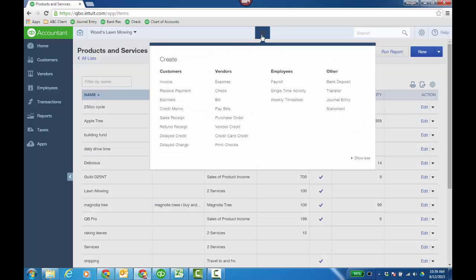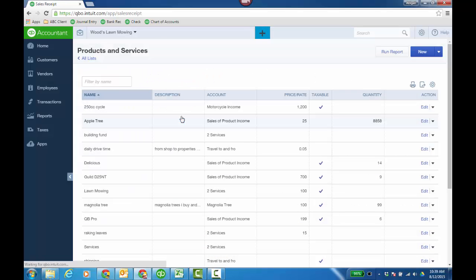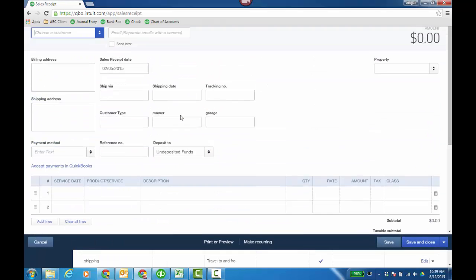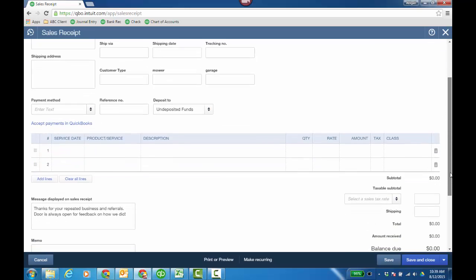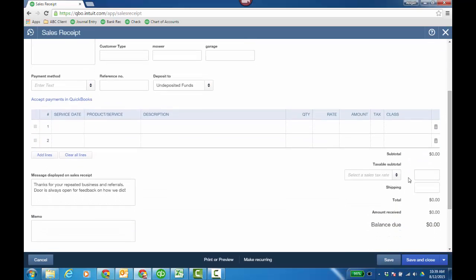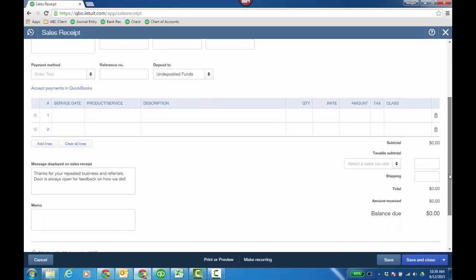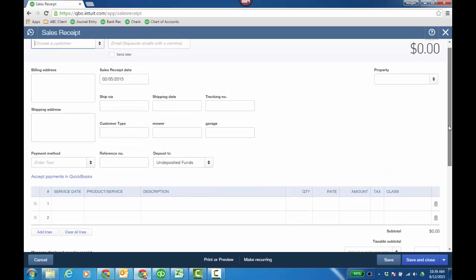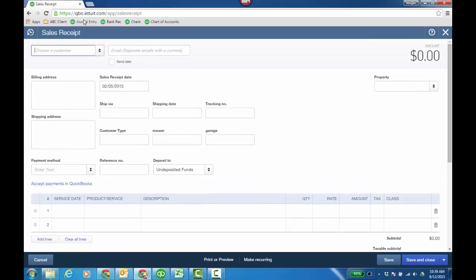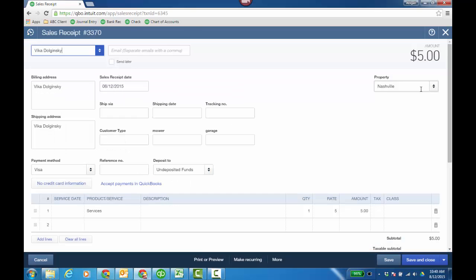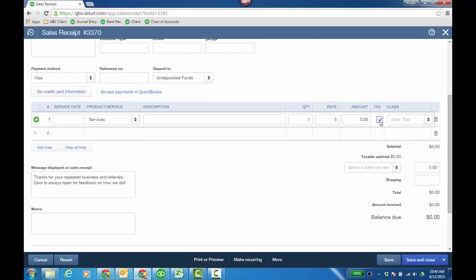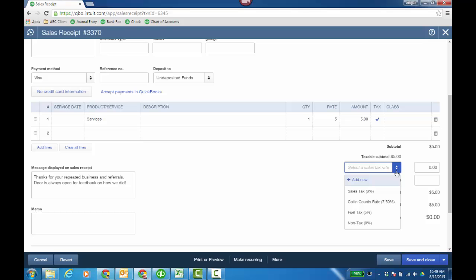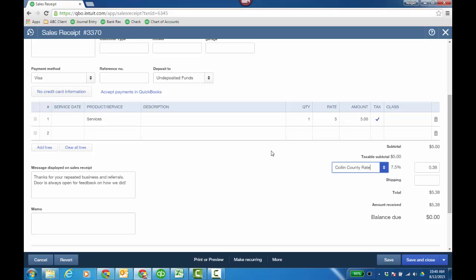When I'm going to a sales receipt or an invoice, I have the taxable field down below—subtotal. And I can choose the particular item. So let's just go back to a recent one and we can look below. If it was taxable, then there's my tax amount, and I can choose the actual rate, say it's Collin County. So it's 7.5%, so $0.38 on the $5.